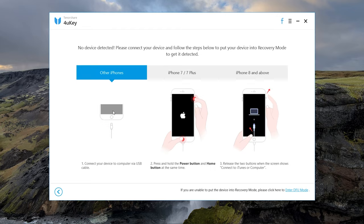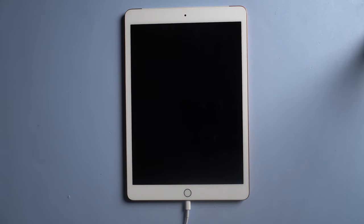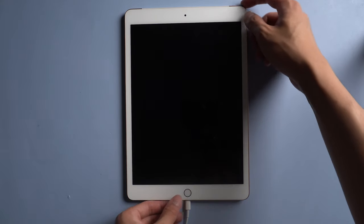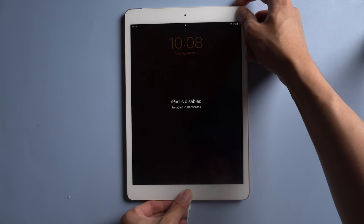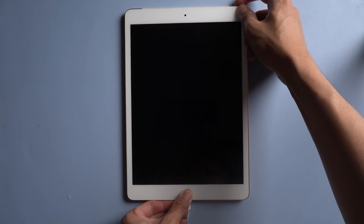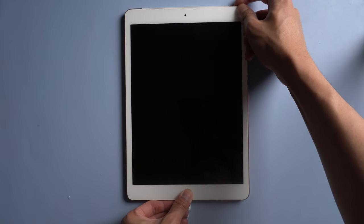It will remind you to get the device in recovery mode. For iPad, press the Home button and Power button at the same time. Wait until the recovery mode appears.